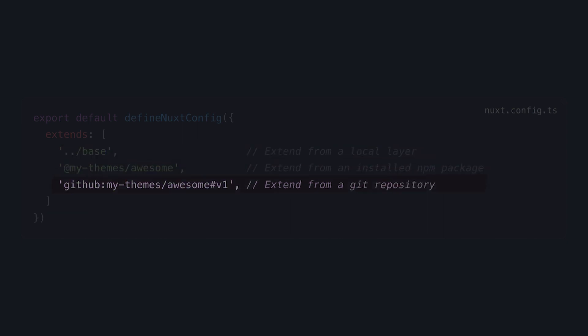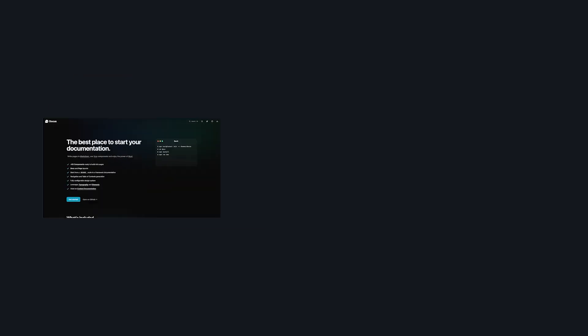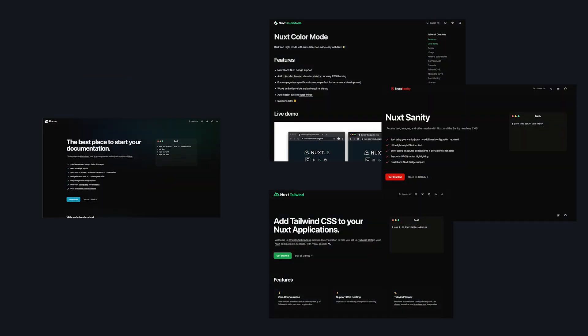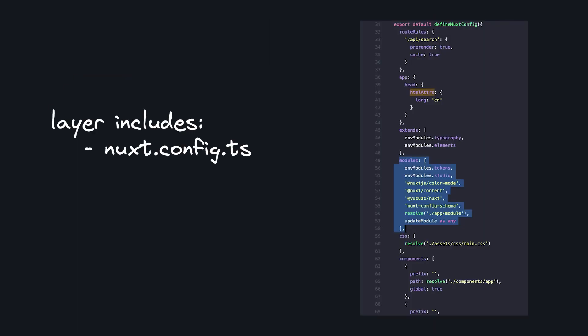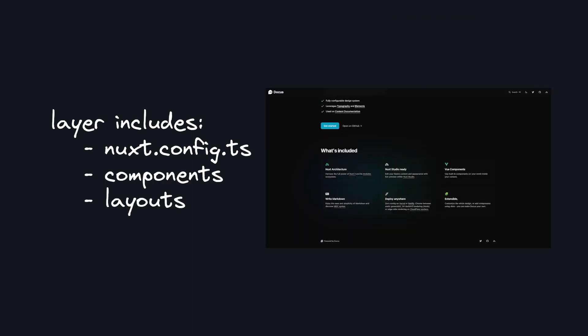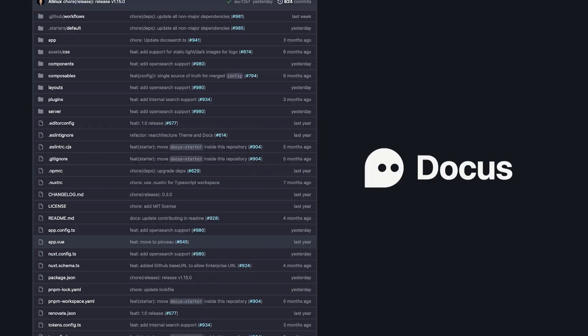The Docus theme, which is the standard across the Nuxt docs, is probably one of the best examples of layers. It has a default configuration with modules like Nuxt content, a bunch of components that are then used to create layouts, and also a bunch of other stuff to add some cool features.